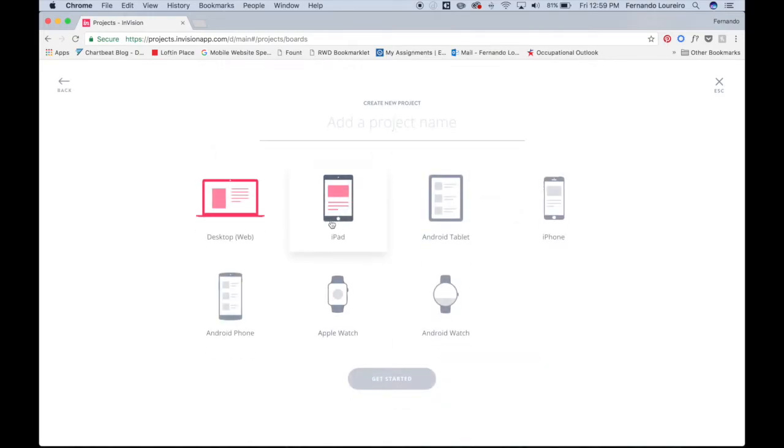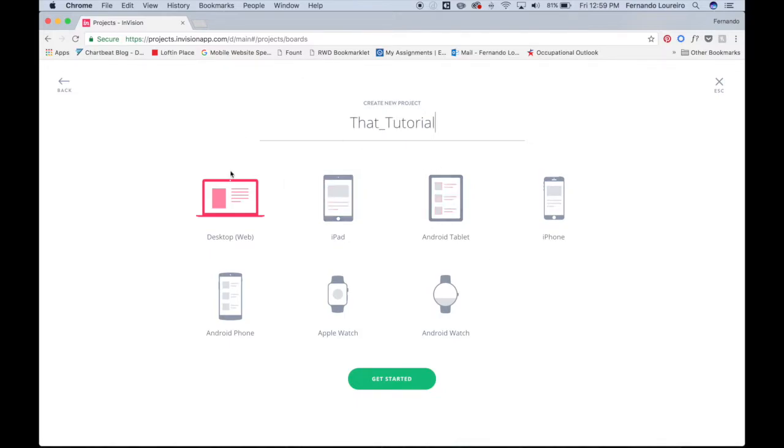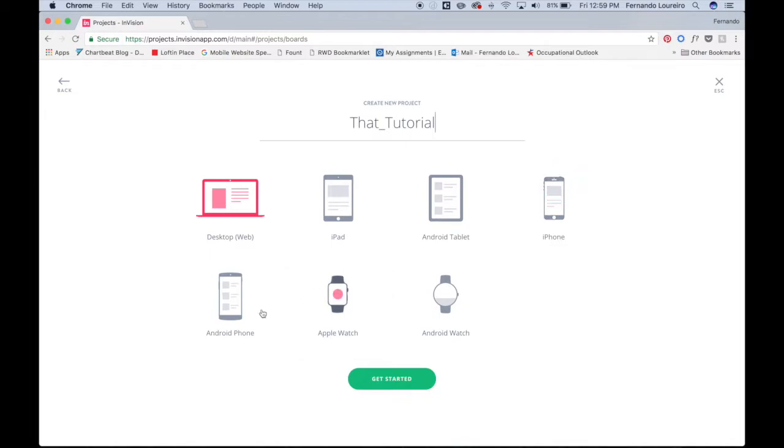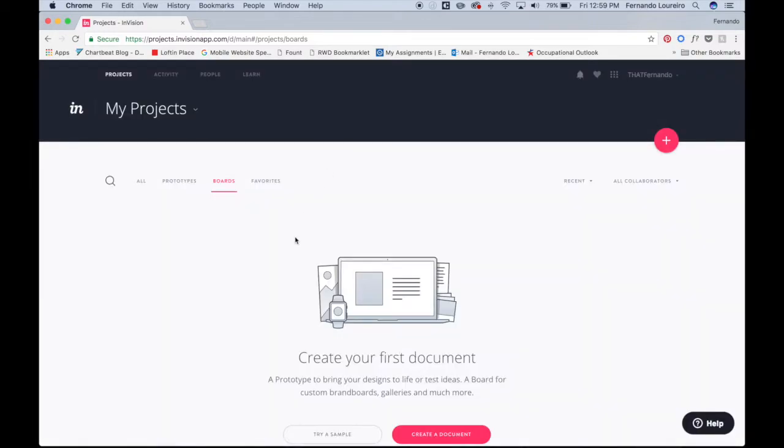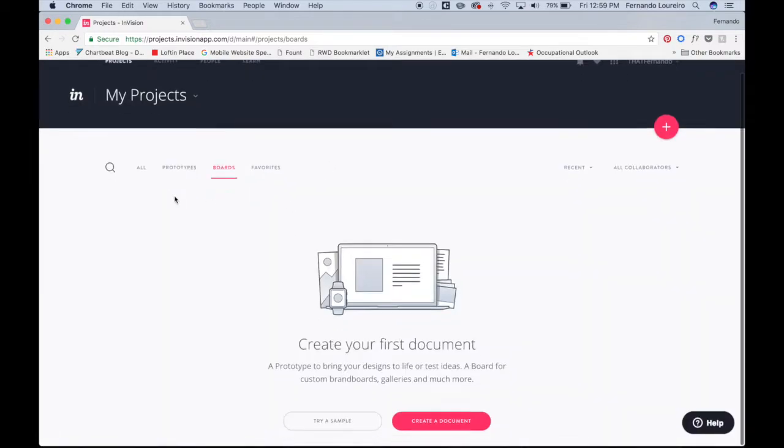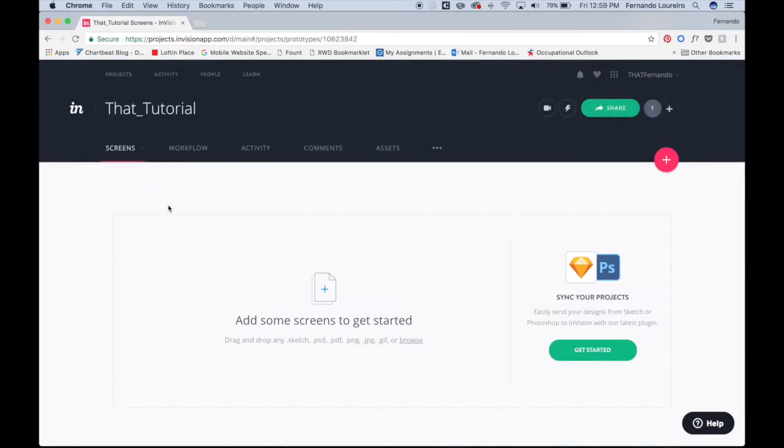I'm going to name this tutorial. So you can create prototypes for iPads, Android tablets, iPhones, Apple Watches, whatever devices you have. We're going to create for desktop, so we're going to click get started and it's going to bring you to the screen.